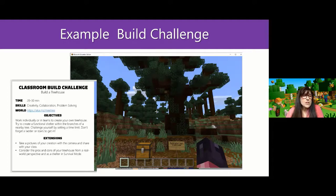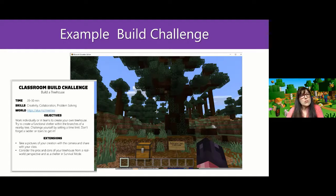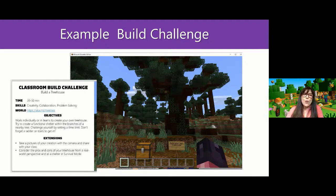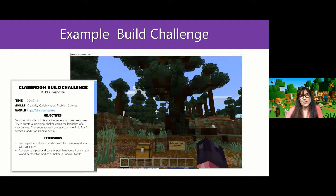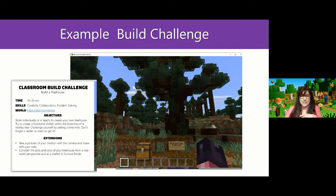Students can get creative — maybe they're going to make a certain type of treehouse that addresses sustainable development goals. Their build might use certain kinds of wood that work for a particular biome but not another. Students might also adapt a challenge and come up with their own extension ideas. That happens to me a lot. I always say I'm not the Minecraft expert — my students teach me things about it all the time. I'll show you how I rolled it out and how my kids adapted it with great extension ideas.